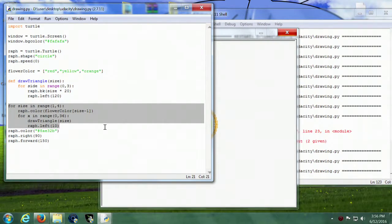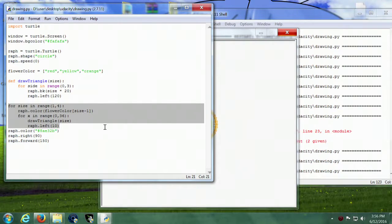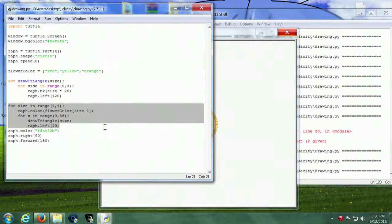And then the little part at the bottom here makes the stem of the flower. So let's run it and show you what we've got.